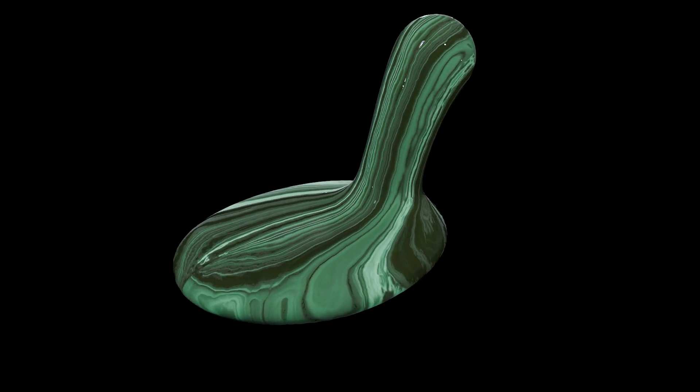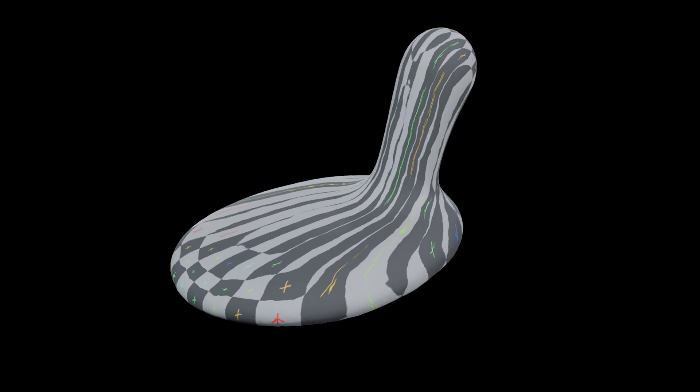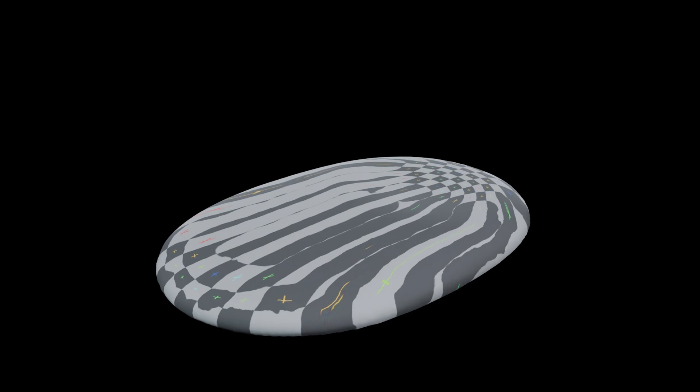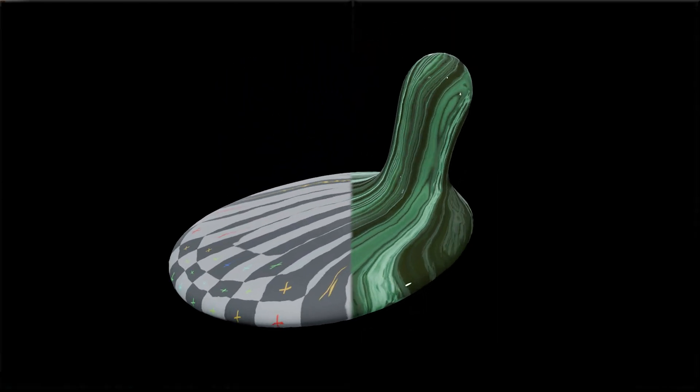Hey guys, hope you're doing well. Today's going to be a quick tip on how to apply UVs to your flip fluid simulations and export them to your program of choice for texturing. Let's get started.